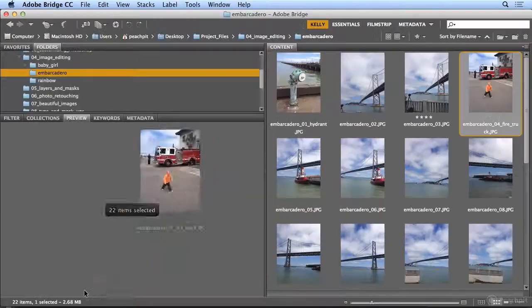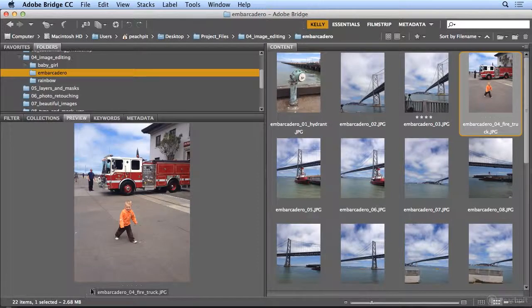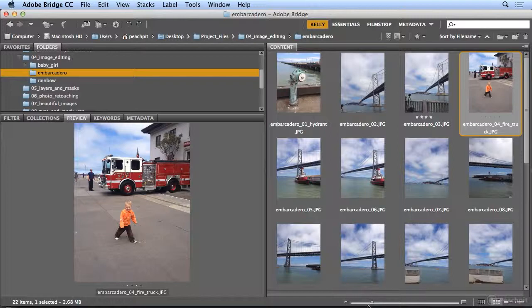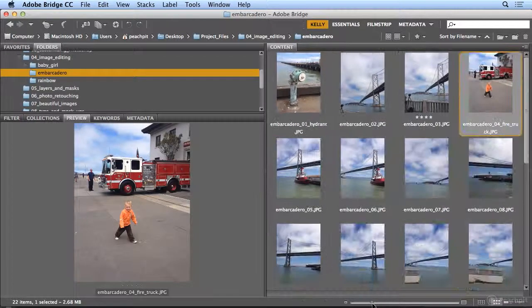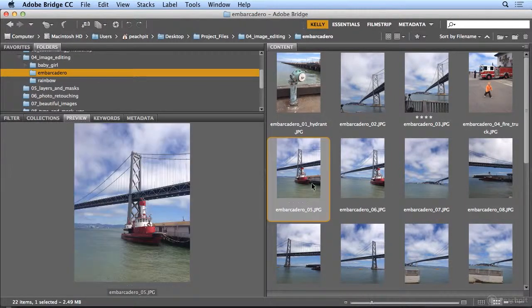I'm going to hit Escape, but that is my evaluation process. And if your icons in the content area, or technically called thumbnails, are large enough, you could actually apply your own ratings just by clicking below an image.